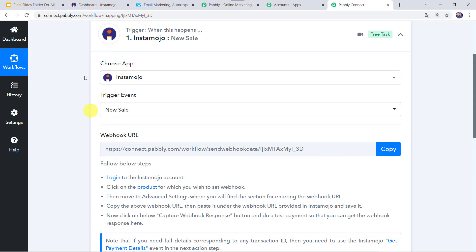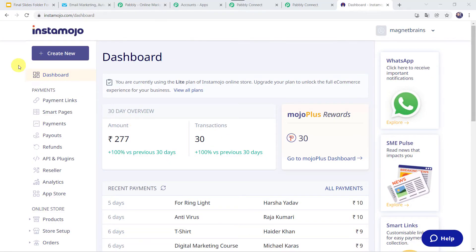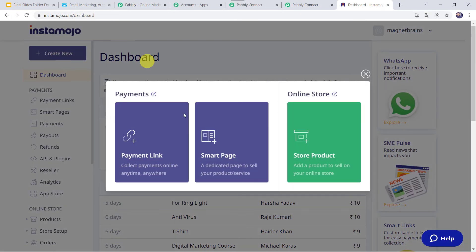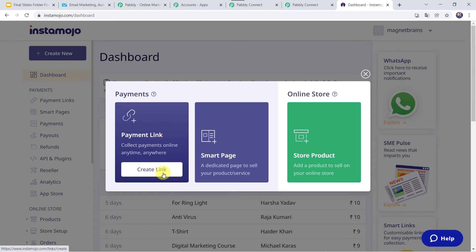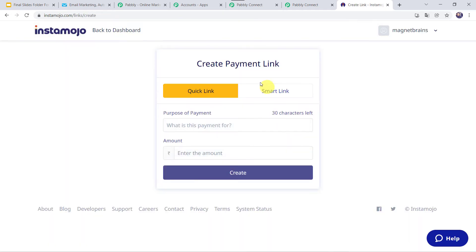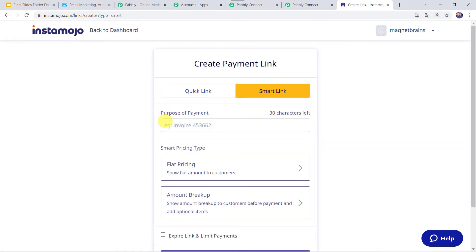I will just take you to my Instamojo account. Here we have to click on the plus sign, Create New. Then click on Payment Link, Create Link. Here we have to choose the option Smart Link. Here we can give the purpose of the payment — you can give the invoice number or any product name. I am just giving it as Management Book Purchase.